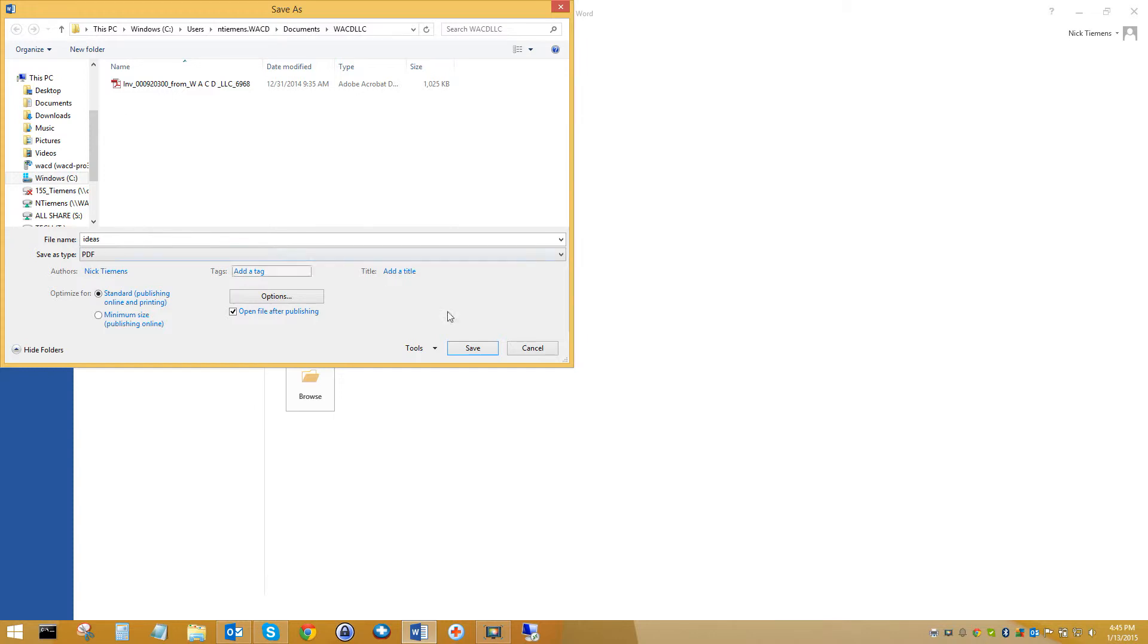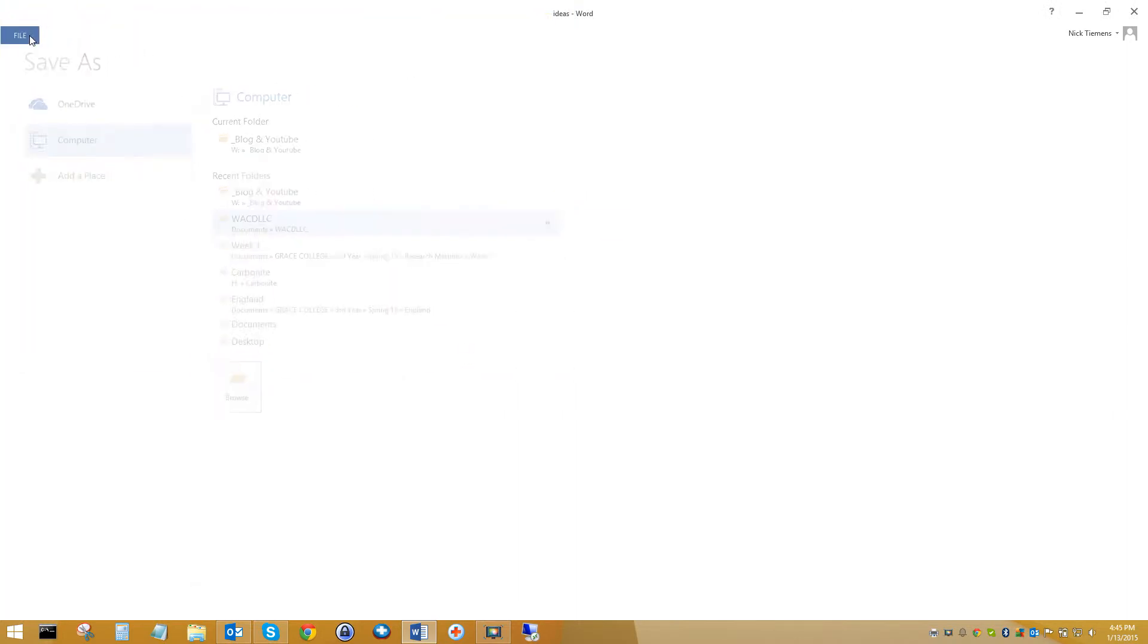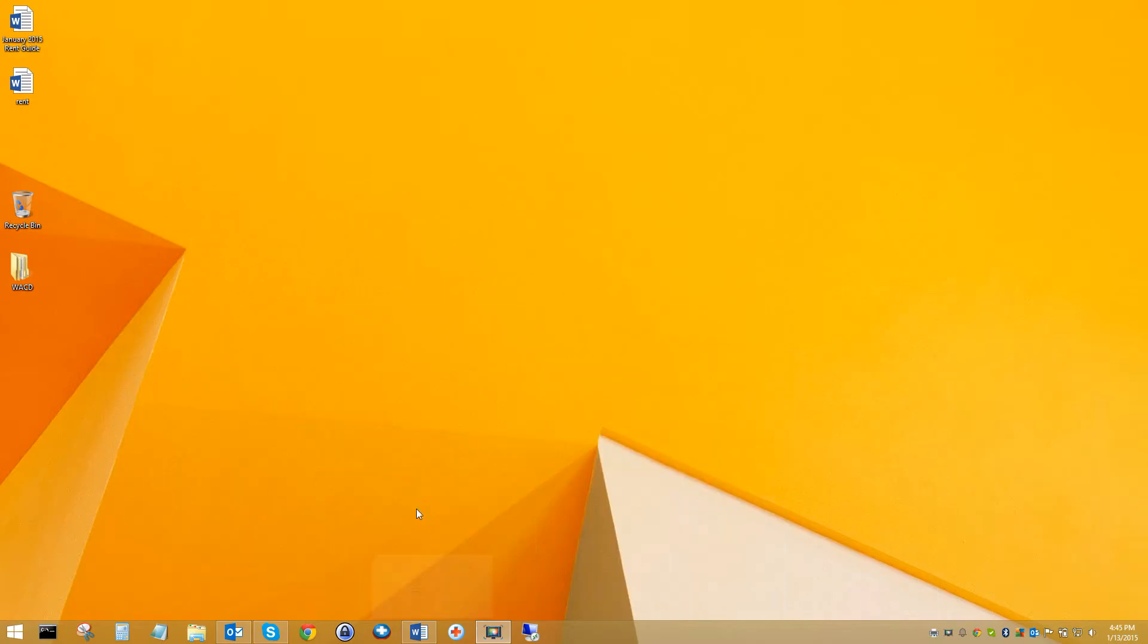Once you do that, that'll give you the option to save your file as a PDF. It'll be changed into a PDF then.